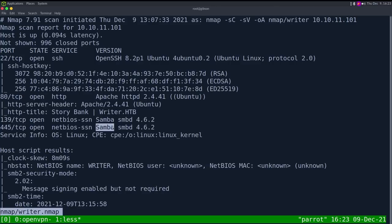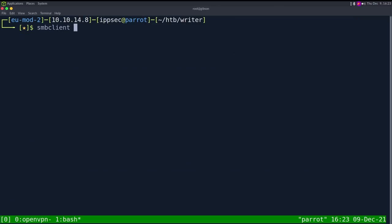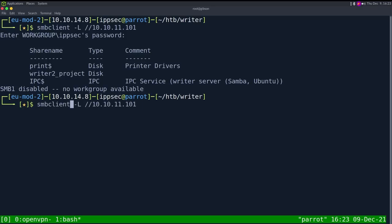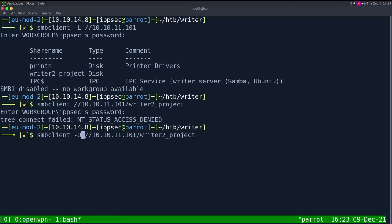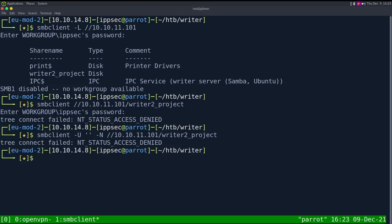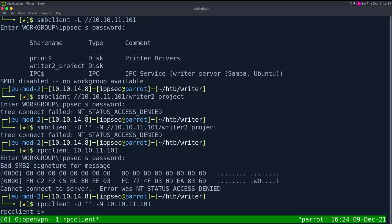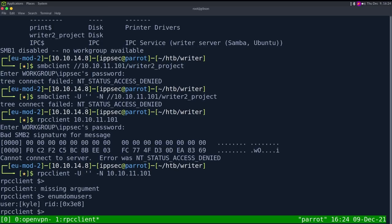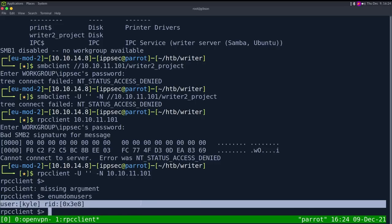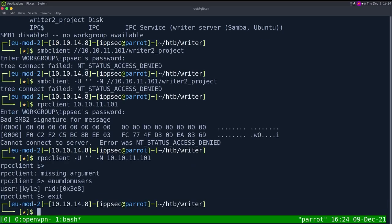We also have SMB on ports 445 and 139, which is a bit weird for a Linux box, but the banner shows it is Samba — the Linux version of the SMB daemon. The first thing I want to do is enumerate SMB. I'll do dash capital L on 10.10.11.101 to list shares, and we can see the writer2 project. Trying to access it gives access denied, and null authentication also gives access denied. Using RPC client with null authentication, I try enum_dom_users and we get the username Kyle.